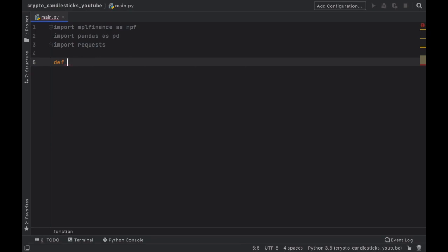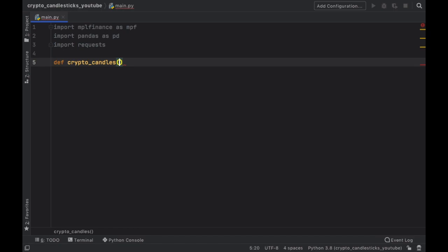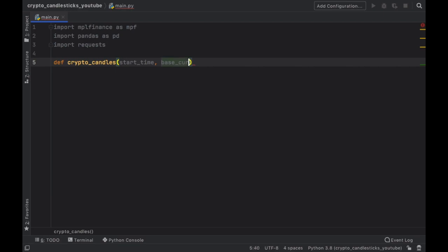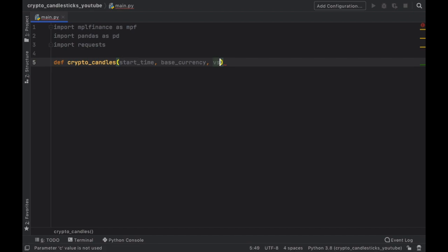So we're going to go ahead and create a function to make this look very clean so crypto candles and the first parameter is going to be the start time. Then we need to provide a base currency what we wanted to convert into essentially and a versus currency. And finally the interval whether we want it to be every minute, every hour or every day we need to provide the interval.